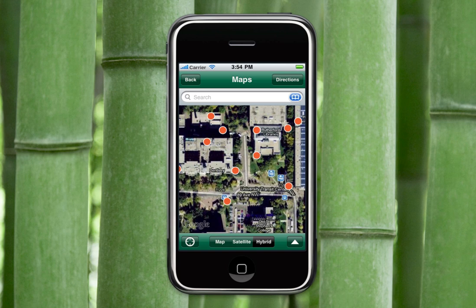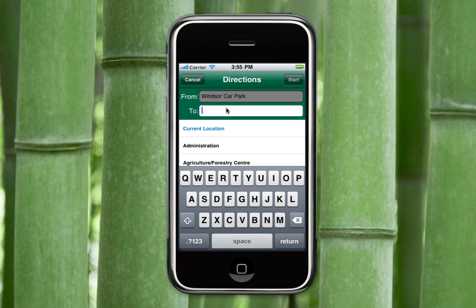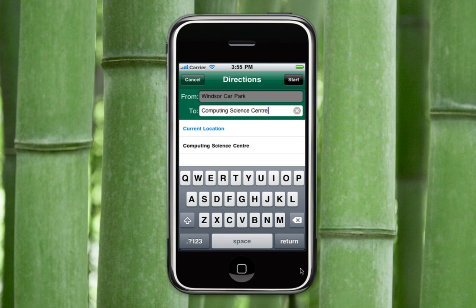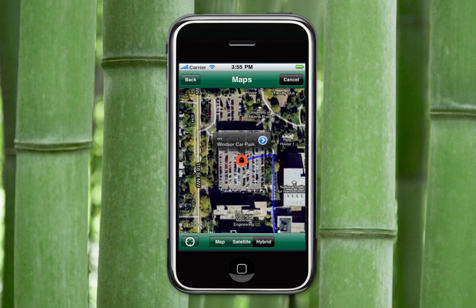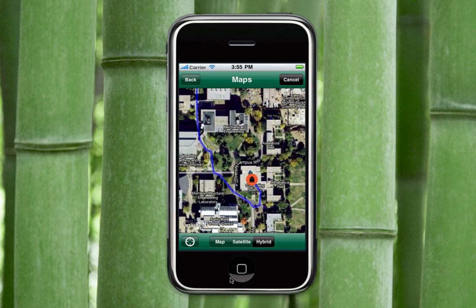Have you ever been on campus with no idea where you're going? At some point in time, everybody has wound up in the wrong classroom or lecture theater. So in the top right hand corner, if you click on directions, say we park our car in Windsor Car Park, we start typing in Windsor Car Park. Our first class could be in the computing science building, so we type in computing science and click start. It maps out your starting location and your finishing location, and that's the route you could take to get to your first class. Lastly, there's a compass feature in the lower left hand corner — you can click on that and it actually locates you on the map itself.